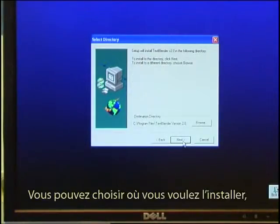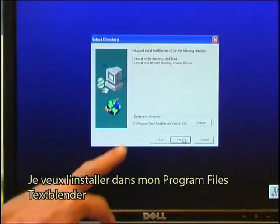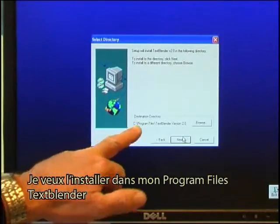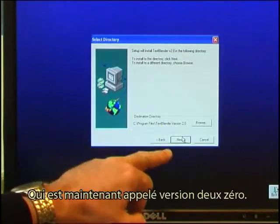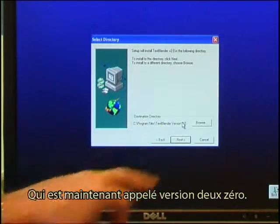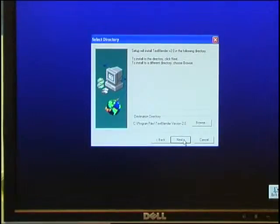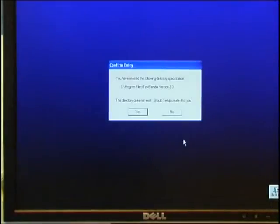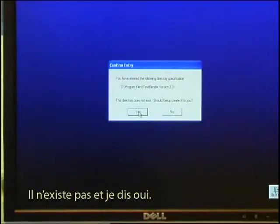I click next. You can decide where you want to install it. I just want to install it in my program files Text Blender and it is now called version 2.0. It does not exist and I say yes.